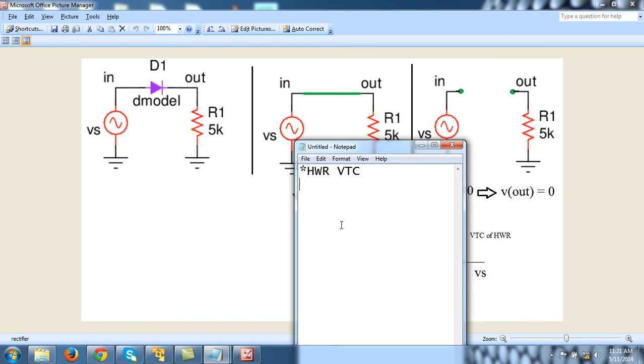Then there is a voltage source VS between node 'in' and 0, and its value is 0. Why I am writing 0 as the value of VS I will explain in a moment. Then there is a resistor R1 between node 'out' and 0, and its value is 5k.